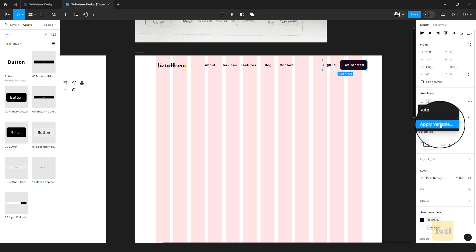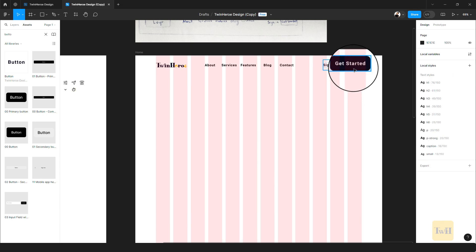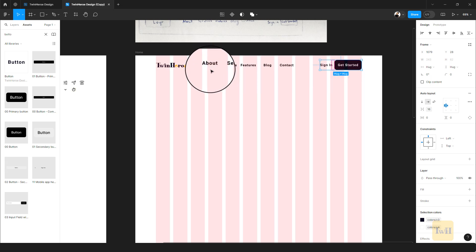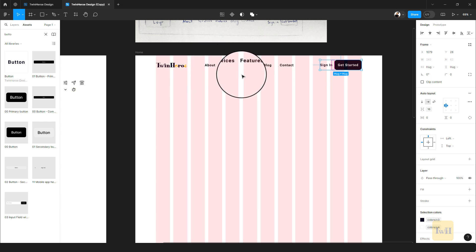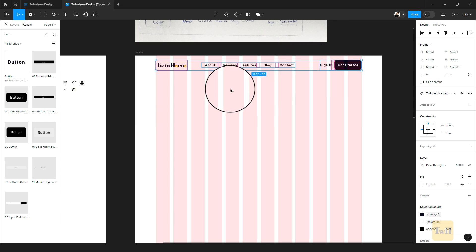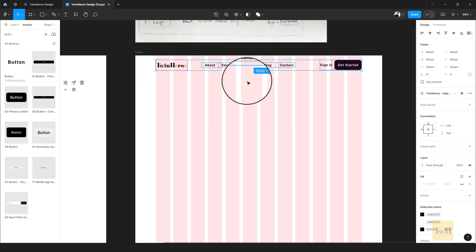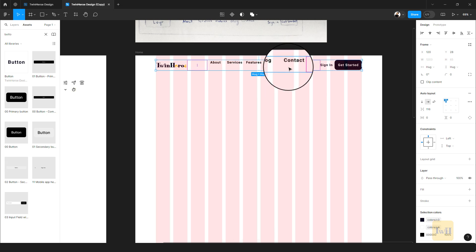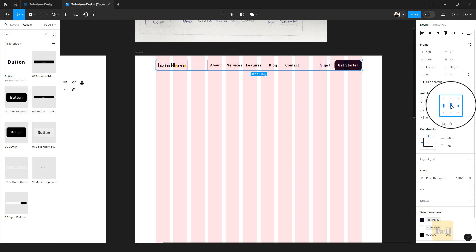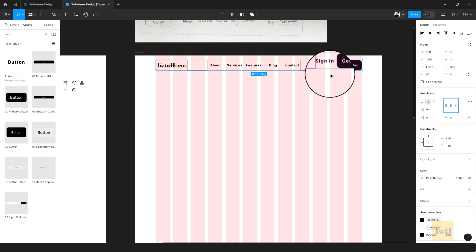The gap doesn't have to be 16 — it could be 24 or 20 — but I'm maintaining spacing values for consistency. Now with all three groups selected, hit Shift+A again. Then come to the Auto Layout settings, go to the center alignment option, and double-click to add automatic gaps between the various elements.